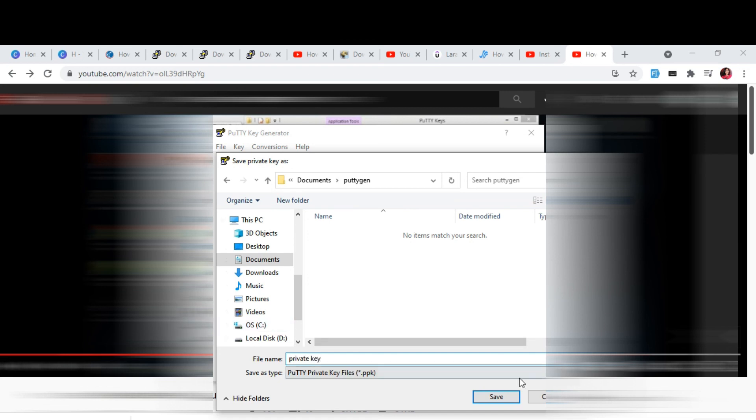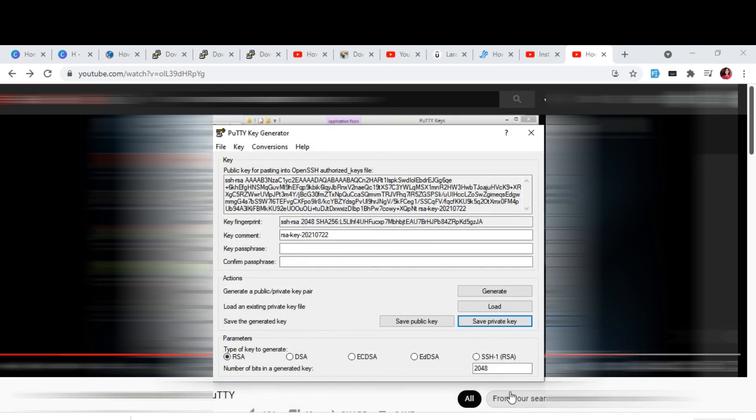Okay, saved. This is how you can generate your SSH key.